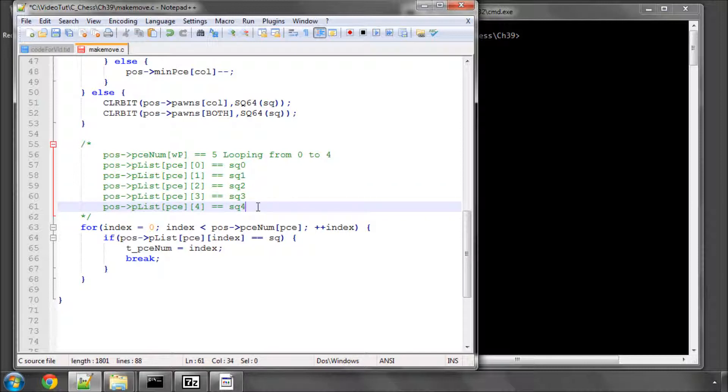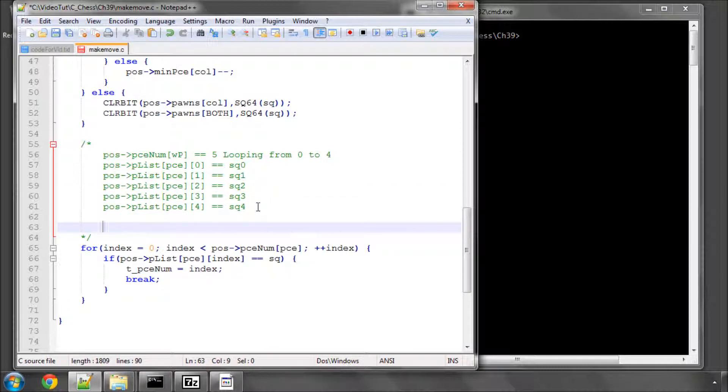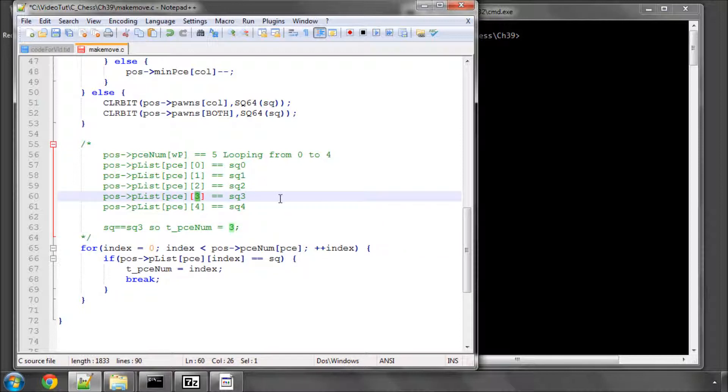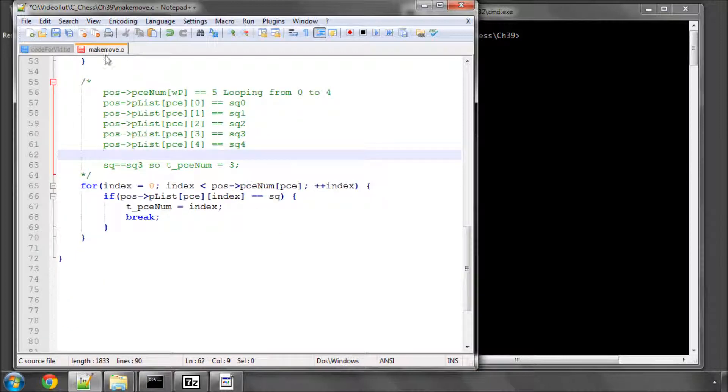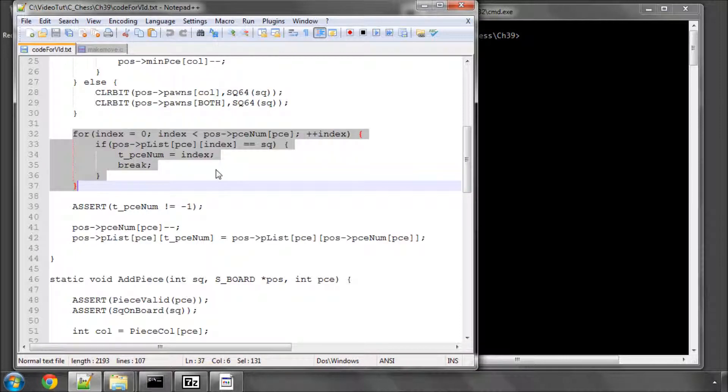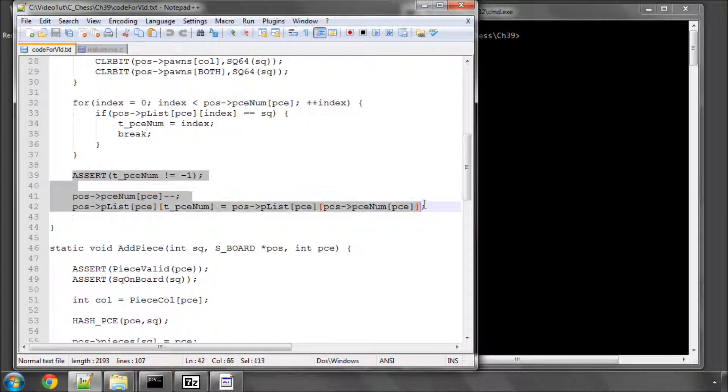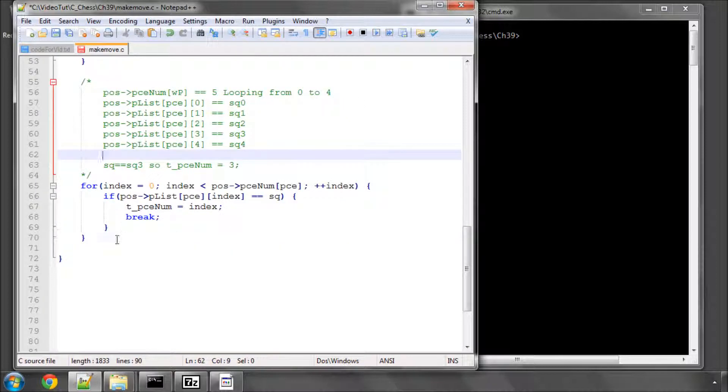So what we find in the end is that square equals square three. So T piece num will be set to three because it's index three. So now when we go on to the next part the first thing we do is we assert T piece num isn't minus one.